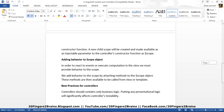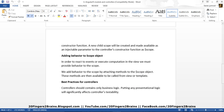Now, adding behavior to the scope object. In order to react to events or execute computation in the view, we must provide behavior to the scope — by behavior we mean functions. So whenever there is an event being fired or any computation to execute, a function will be created on the scope object which will be called on that event. We add behavior to the scope by attaching methods to the scope object, and these methods are then available to be called from the view or template.